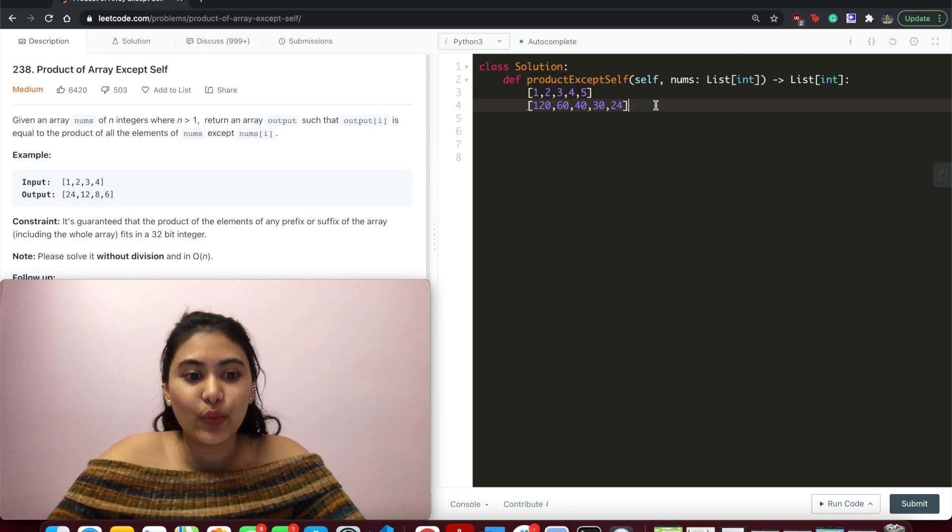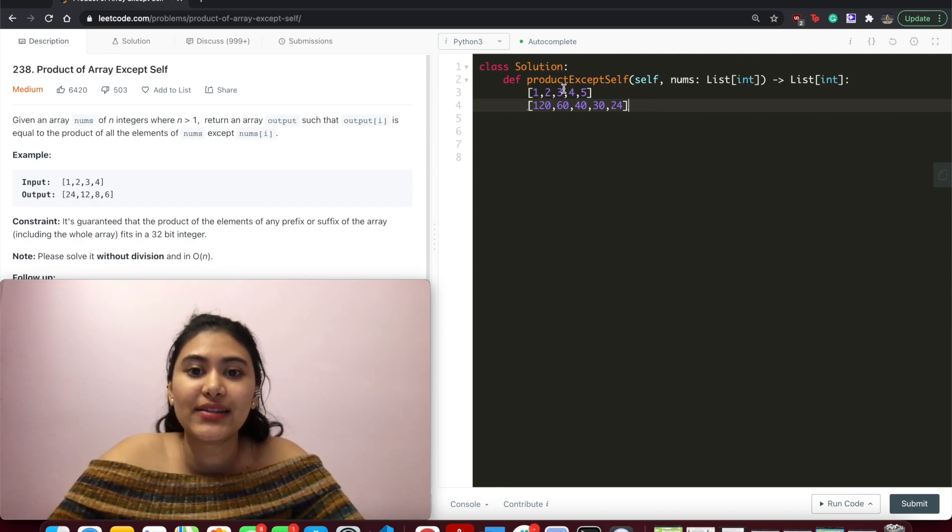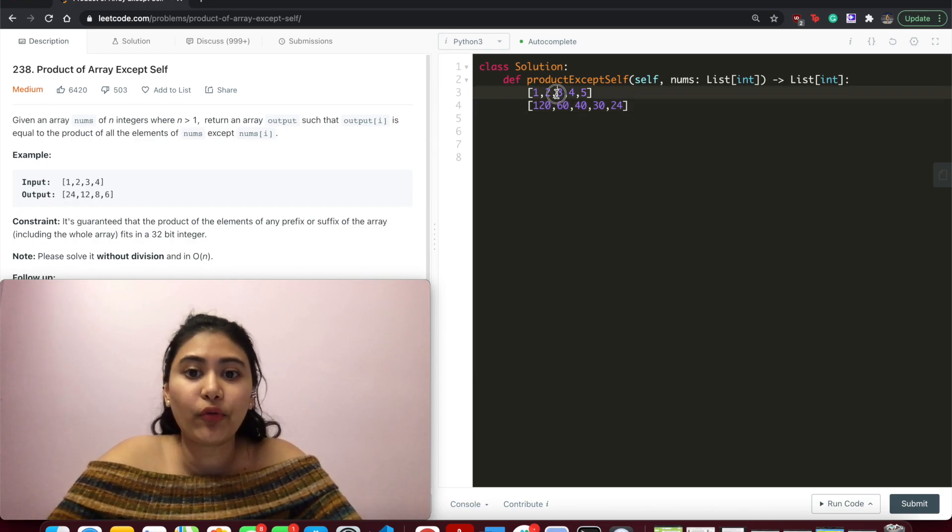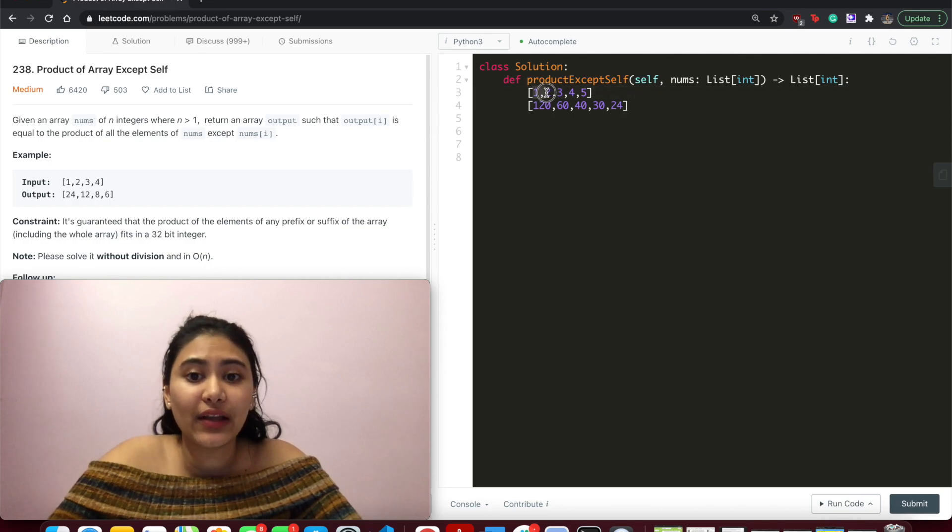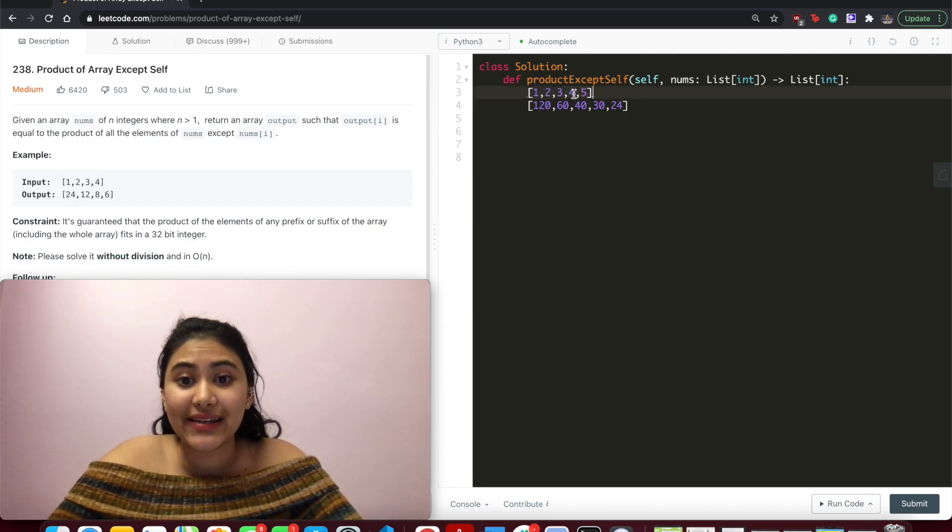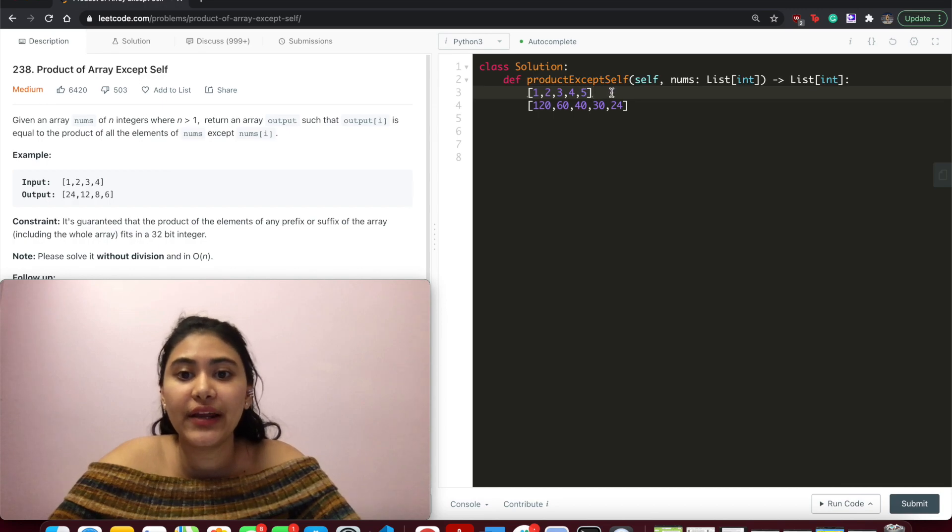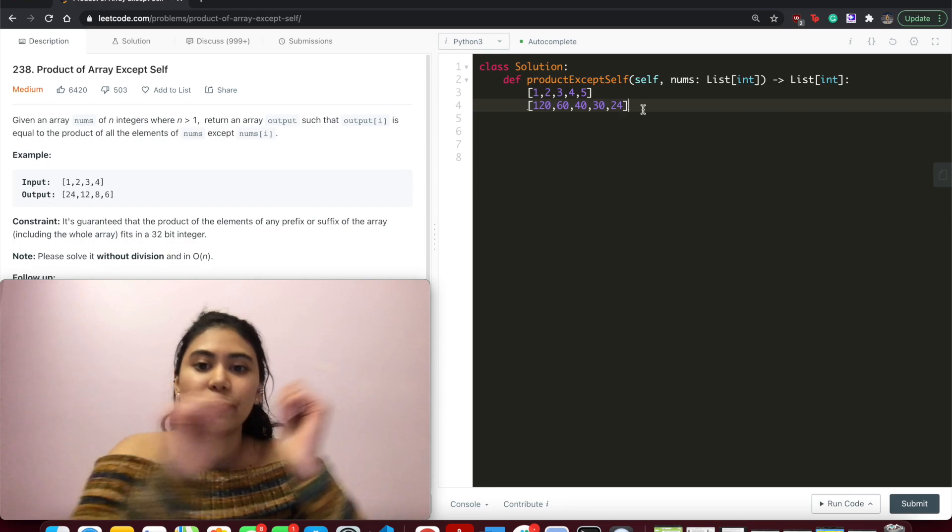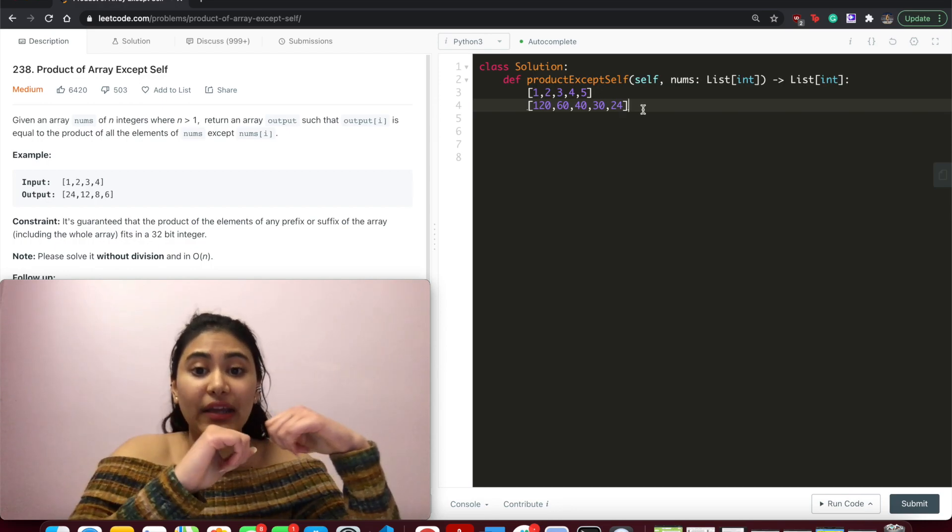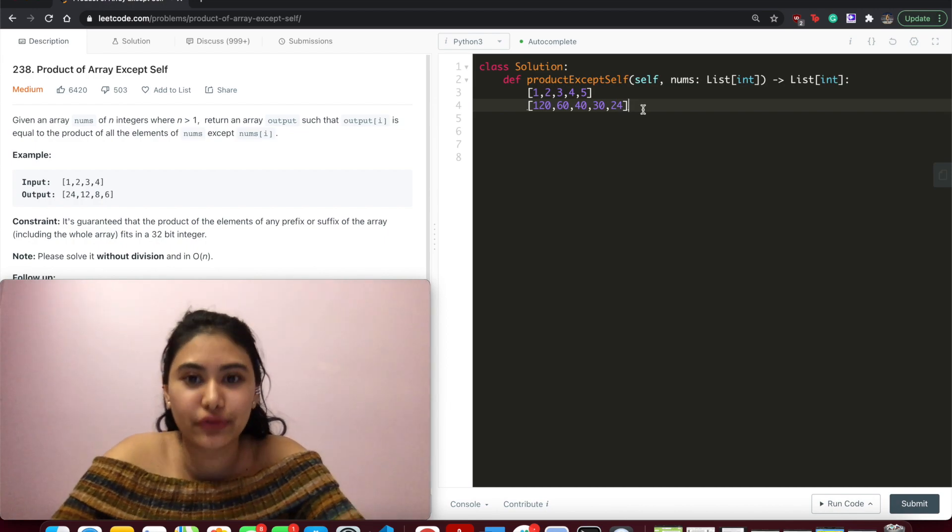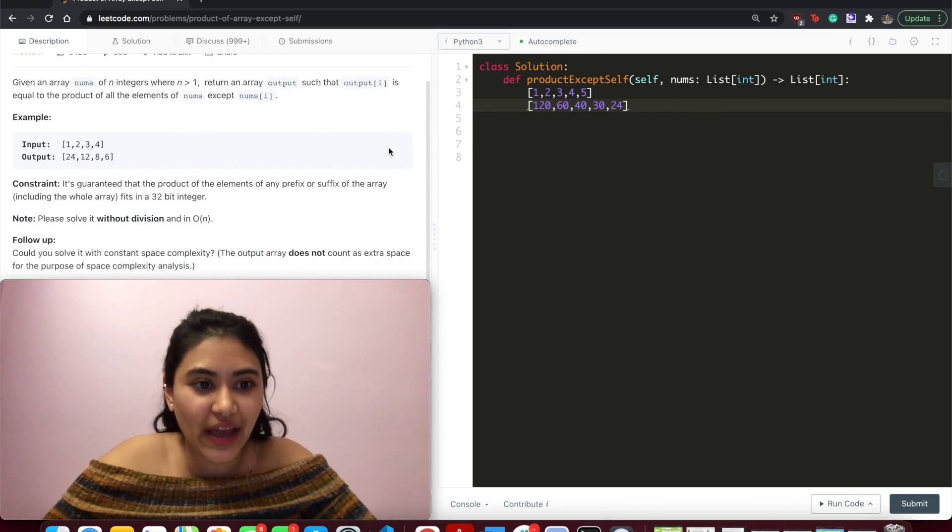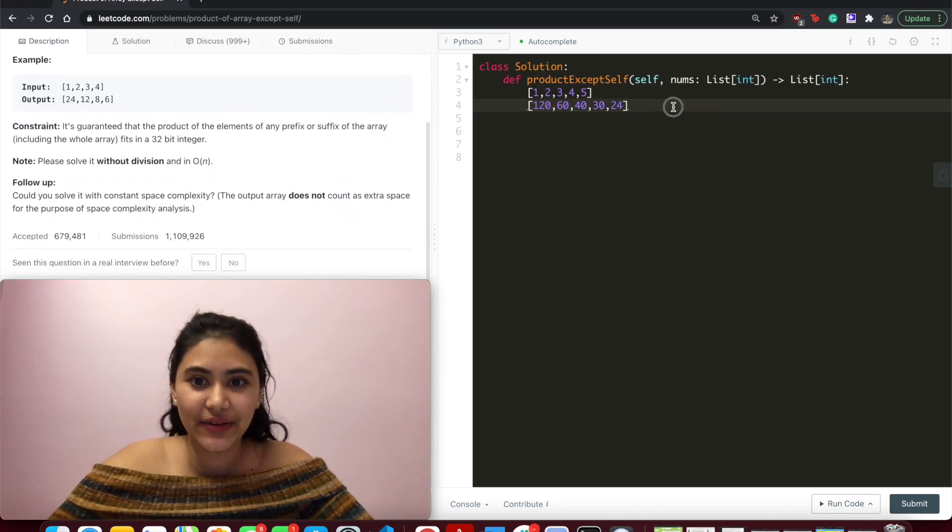And that's what we can actually do with our input, right? Take the left and the right for a given index and keep appending to our output array and simply return that. But if we do this for every single number in nums, we're going to have to go through the entire array again, which is n squared time complexity. But we wanted O of n. So how are we going to do that?